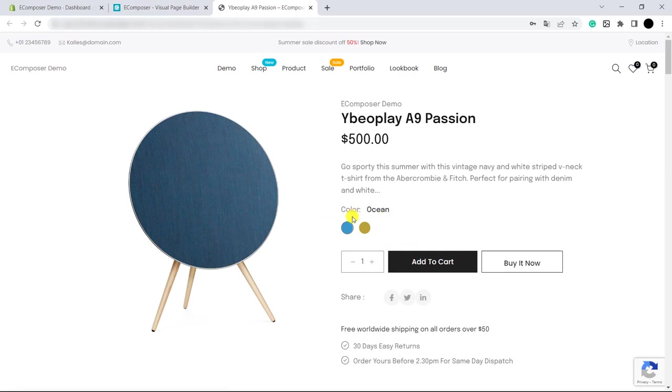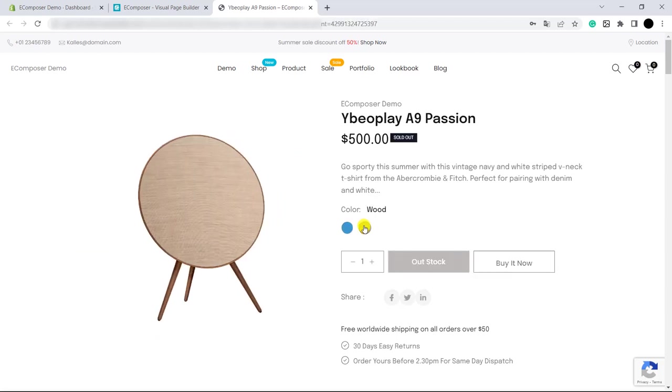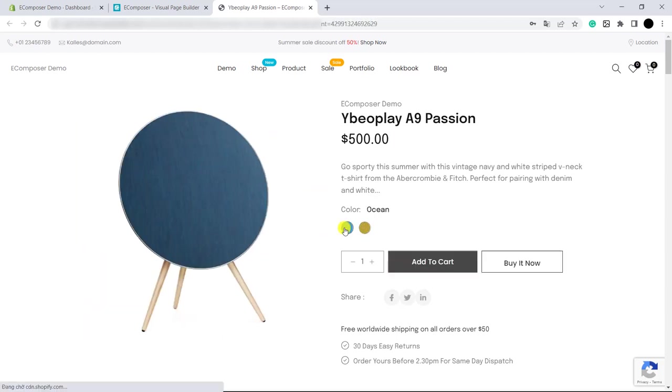Ok, so this is the outcome. You can see the extension working in here. And you can choose your product variant as you click on the color variant in here.